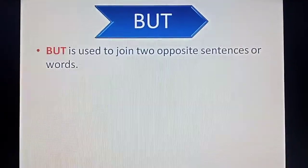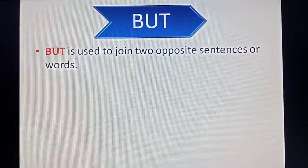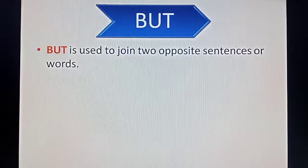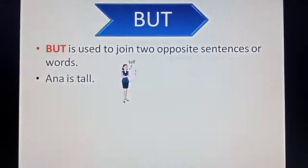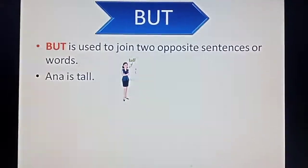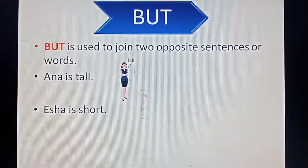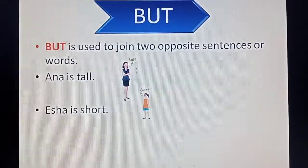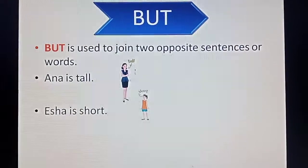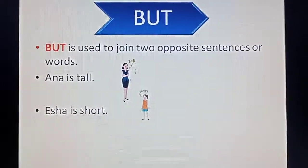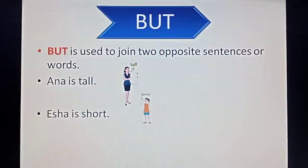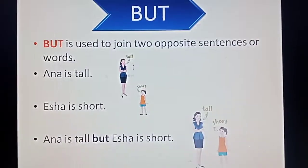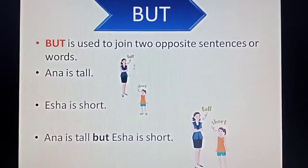'But' is used to join two opposite sentences or words. For example: Anna is tall. Aisha is short. So if we want to join these two sentences, we will join them using 'but'. We will write it like: Anna is tall, but Aisha is short.